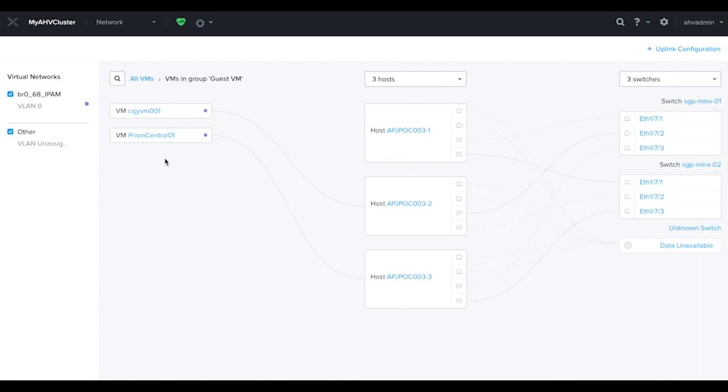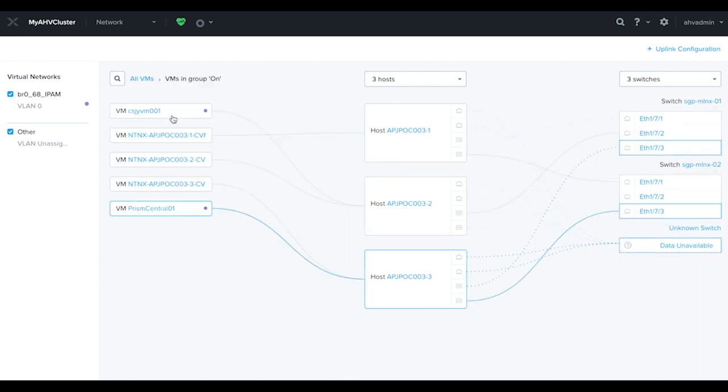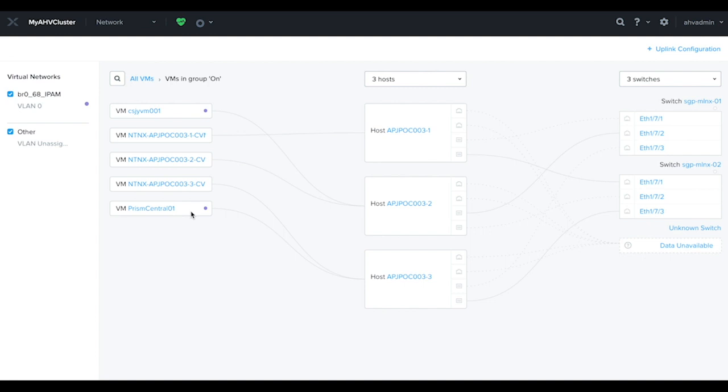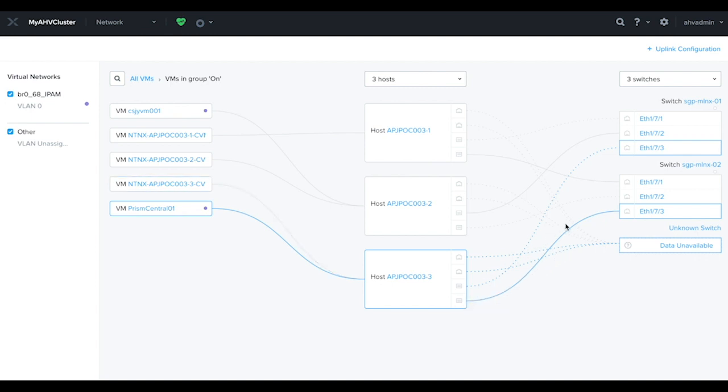Another great use of the network visualizer is when doing troubleshooting. You might want to know which virtual machine is connected to which physical port. From here, you'll be able to see, for example, my Prism Central VM is actually residing on host number 3 and is connected to which physical port. This can be very useful when we're troubleshooting network-related issues.